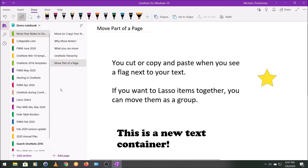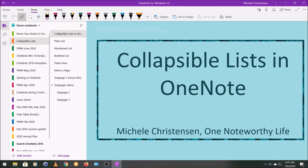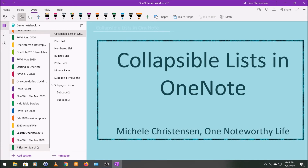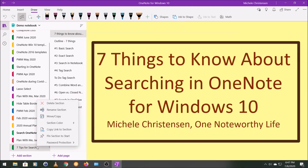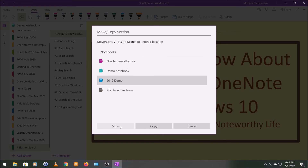Now we're going to move to the next level of organization: sections. As with pages, you can drag sections up and down if you're staying within the same notebook. If you want to move a section into a different notebook, you follow a similar process to moving a page. Right-click the section name, and about a third of the way down you'll see a Move or Copy command — note the icon looks a bit different because we're moving a section. I'm going to move it to my 2019 Demo notebook. You do need to make sure the destination notebook is open.